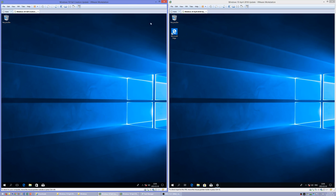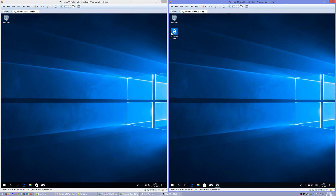Let's compare Windows 10 April 2018 Update with Windows 10 Fall Creators Update. On the left we have Windows 10 Fall Creators Update and on the right we have Windows 10 April 2018 Update.